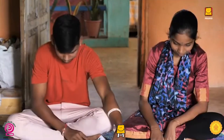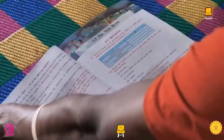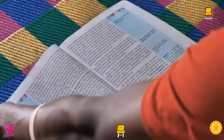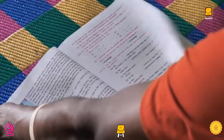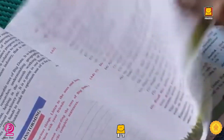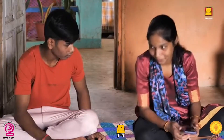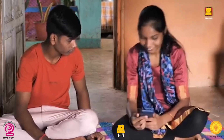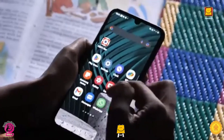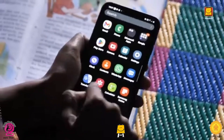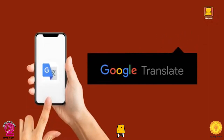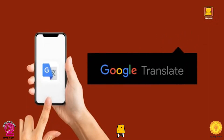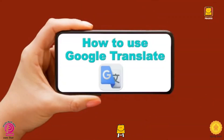Arun was a Hindi medium student until class 10, but his junior college books were in English. He was very unnerved. It was then that Rupali guided him to study with the language translation app, Google Translate. Google Translate is an app that translates languages within seconds. Today we will learn how to use the Google Translate app.